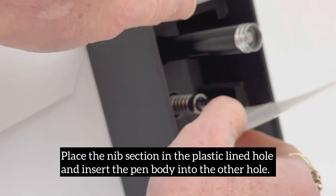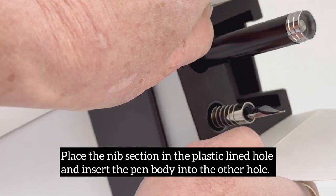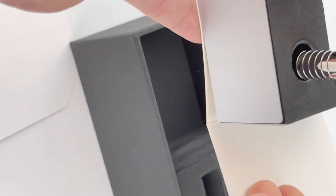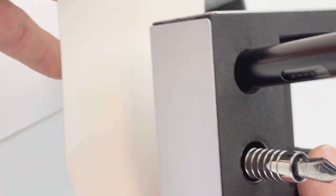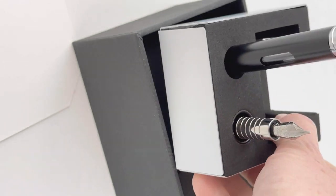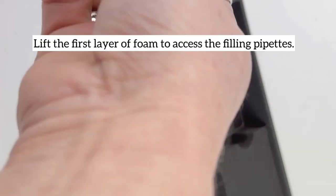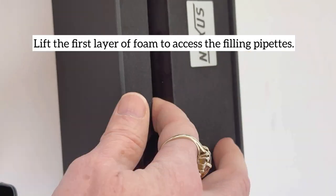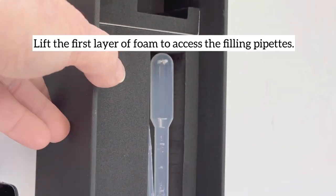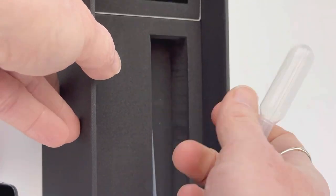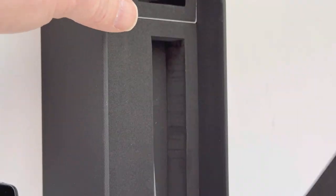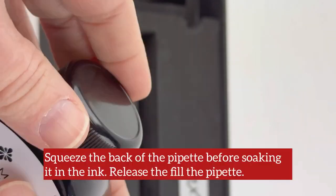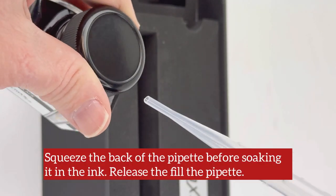Let's take a better look at it. The Diplomat Nexus box packaging includes tools to help you ink your pen. It has two inserts in the foam packaging to place the nib and section, and underneath the foam you'll find these pipettes.